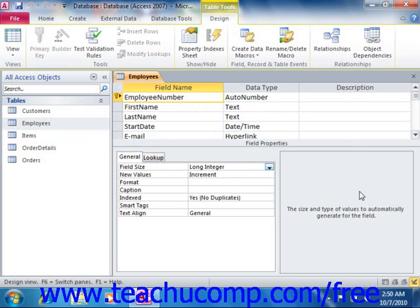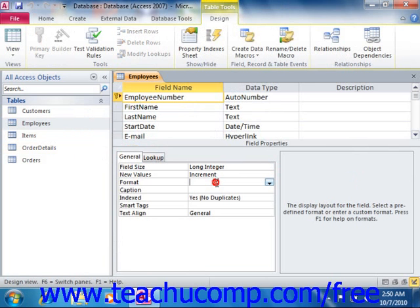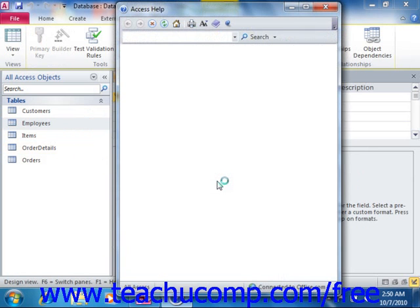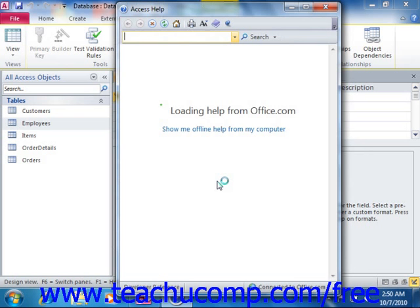If you need additional help in setting the value of a particular property, you can click into the property field for which you have a question and then press the F1 key on your keyboard for additional assistance. A help file will appear in a separate window which you can read and then print off if desired.